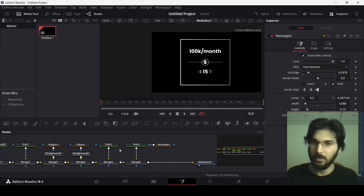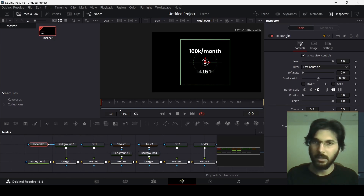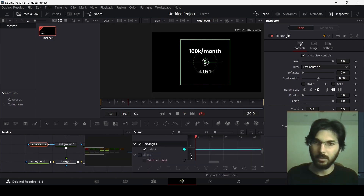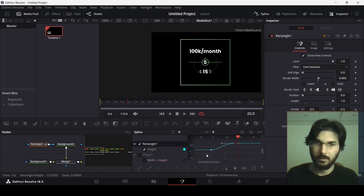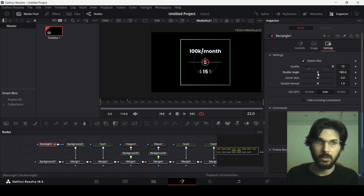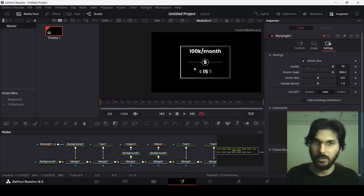Now let's create the animations. For the outline rectangle, go to frame 20 and create a keyframe at height, then at frame 0 change the height to a collapsed position. Go to the Spline editor, select the rectangle keyframes, hit S, and ease the curves slightly. In the rectangle settings, enable motion blur, set quality to 10 and shutter angle to 360 for that motion blur effect.